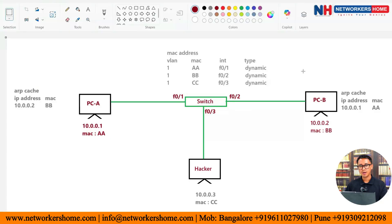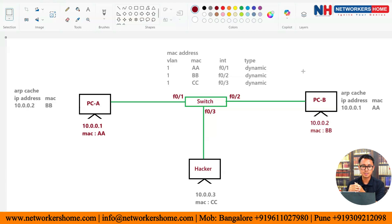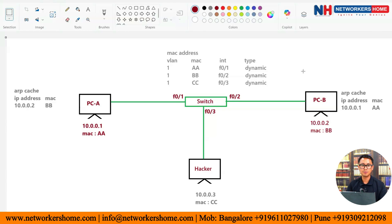Let's come to my screen. I have created a topology with PC1, PCA, and PCB, all connected to a switch. I'm assuming there is also a hacker in this network. PCA and PCB each have an ARP cache containing IP-to-MAC address mappings resolved via ARP. PCB has information about PC1 at 10.0.0.1 mapped to MAC address AA.